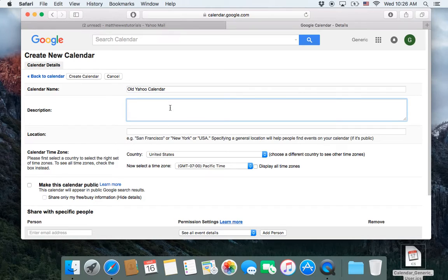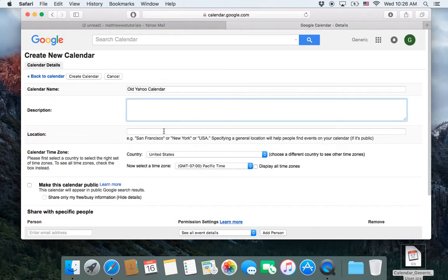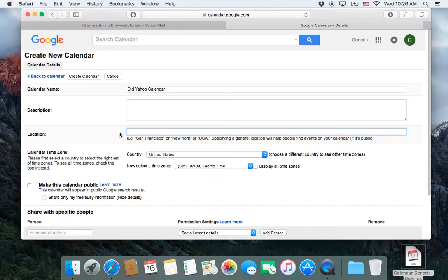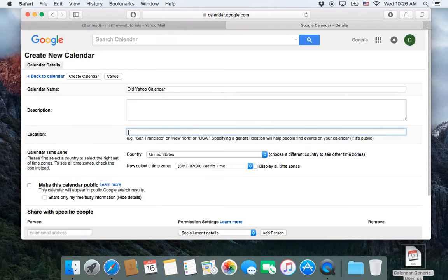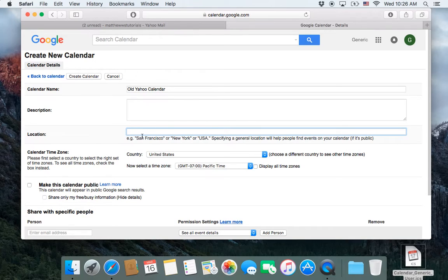Description. You can fill it in if you want location. This would be, for example, if you're doing business trips and you want to have one for your New York office or your San Francisco trip or whatever. I usually just leave this blank.